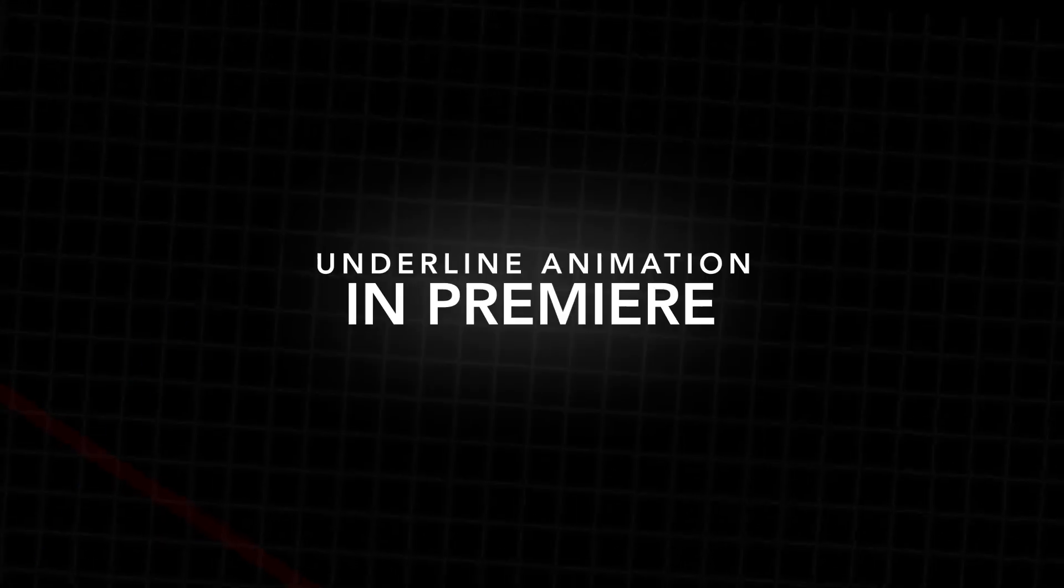In this video, I'm going to show you how to create this really awesome yet simple animated underline effect right inside of Adobe Premiere Pro. So let's get right into the video.